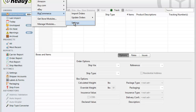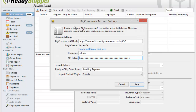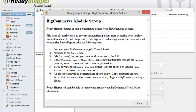Go over to Settings and the BigCommerce account settings will pop up. Click on How to Set This Up and follow the steps provided to get the three pieces of information from your BigCommerce account that you'll need to connect BigCommerce to ReadyShipper.